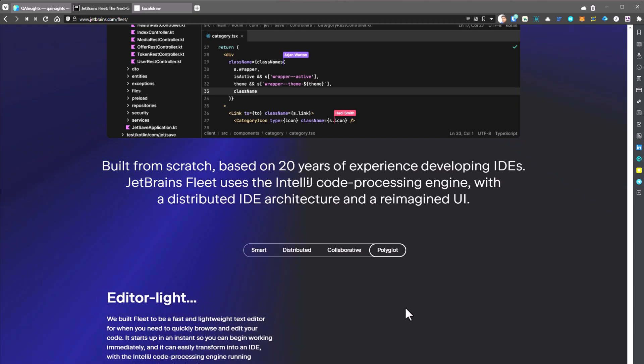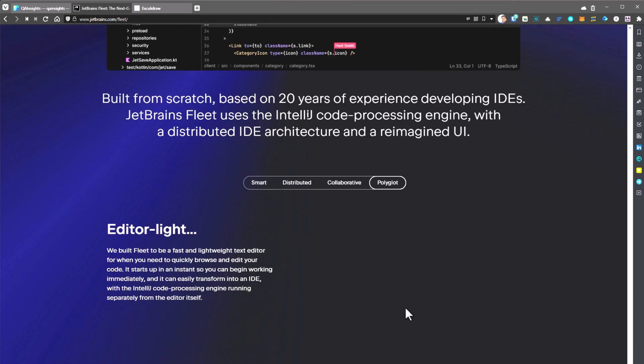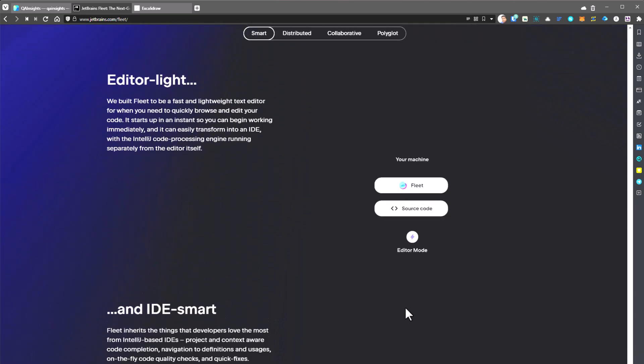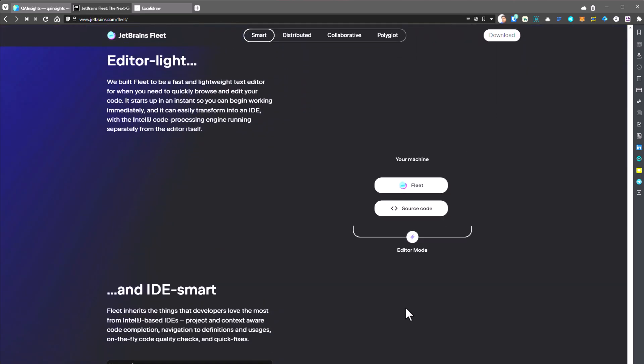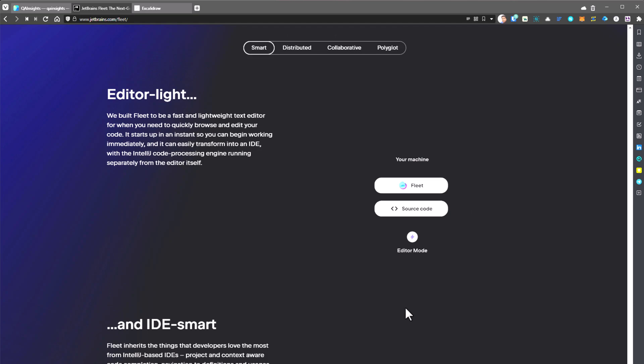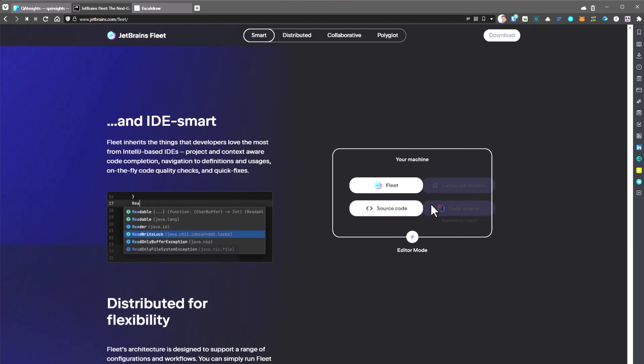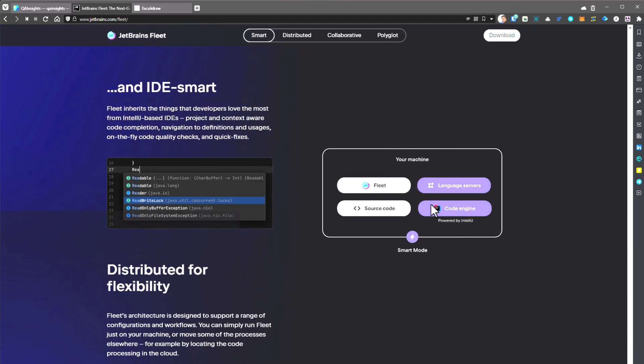But the unique thing about Fleet is its architecture, which is distributed. Whenever you launch your Fleet, basically it's a thick client application you install in macOS or Windows, and you have your source code. This is a very simple editor mode, but you can turn that on into a smart mode. Once you enable it, you will get the code engine and the language servers feature.